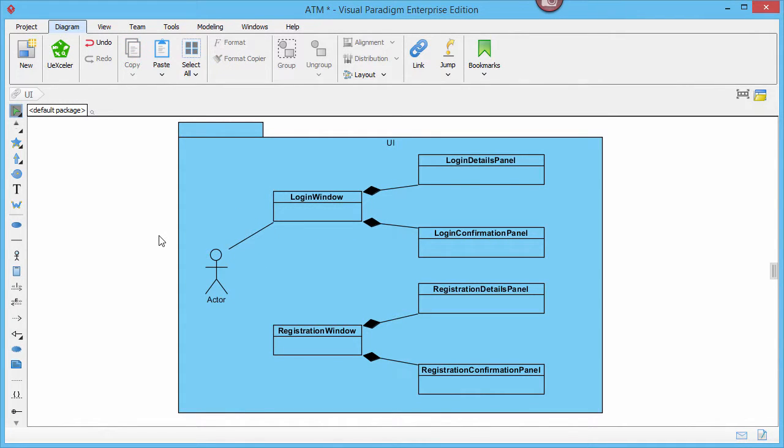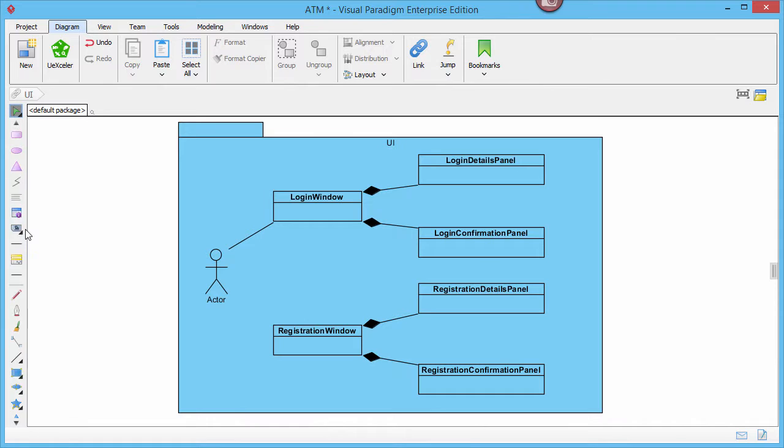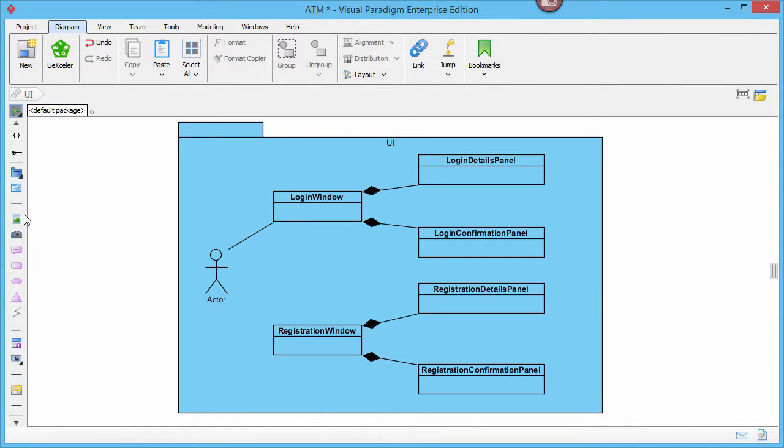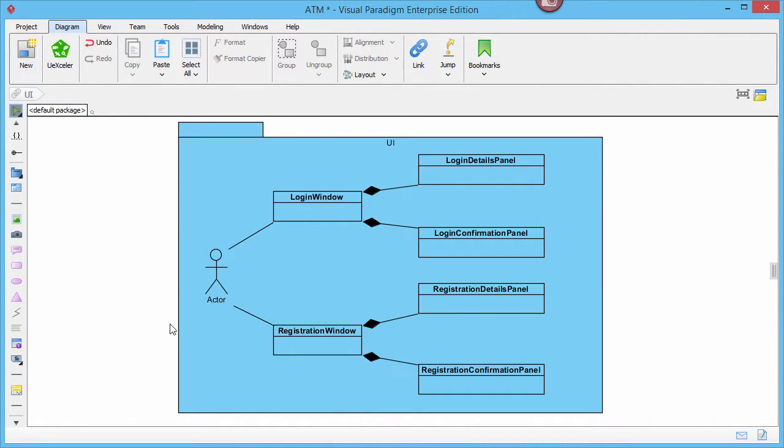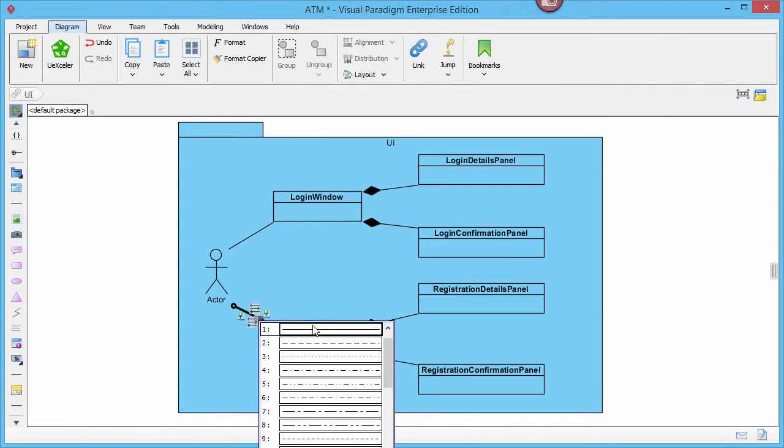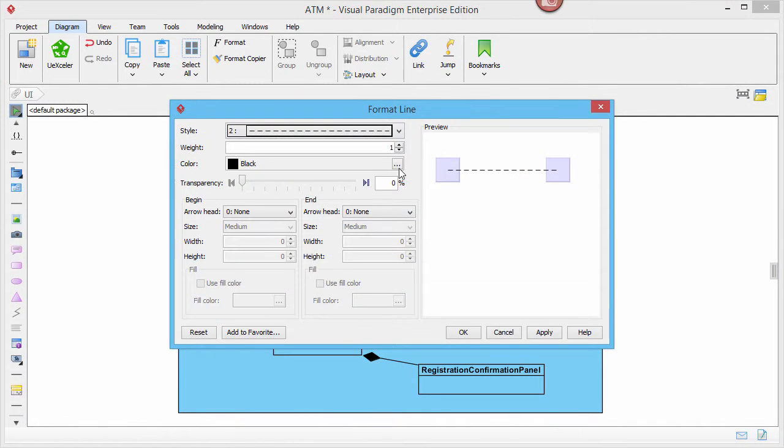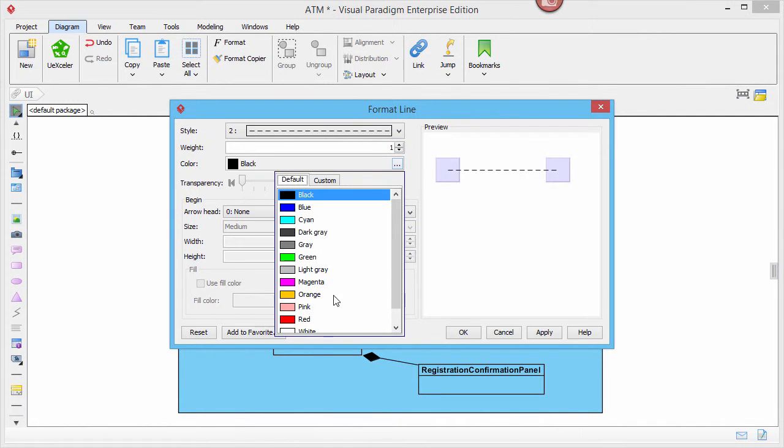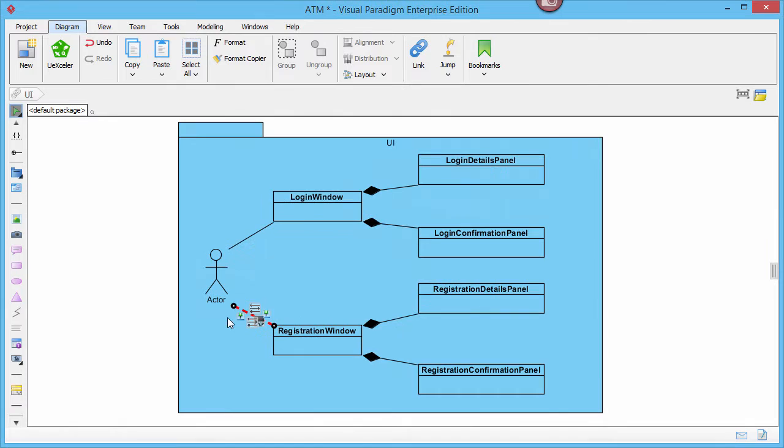Or if you like, you can connect them with a generic connector, which allows you to create formatted lines like a dotted line or a colored line.